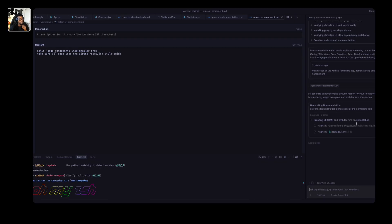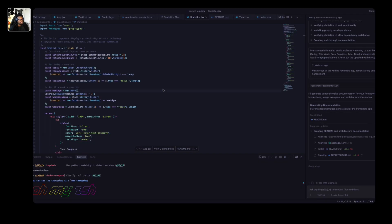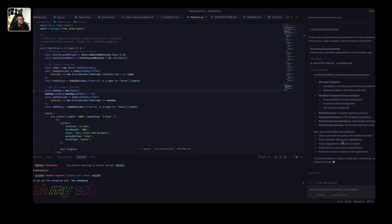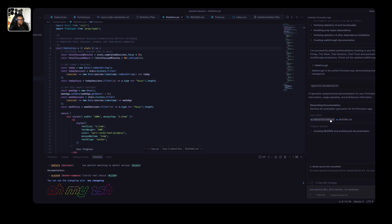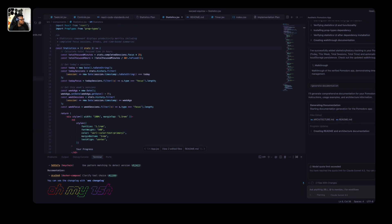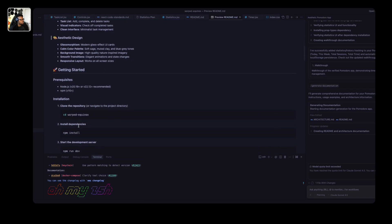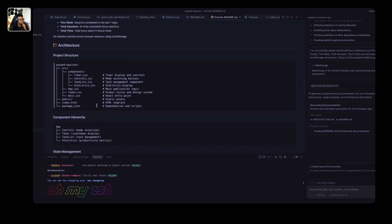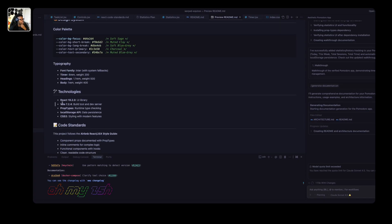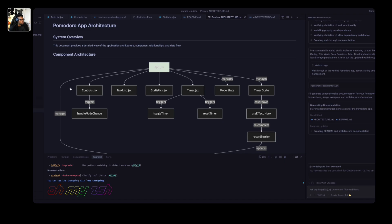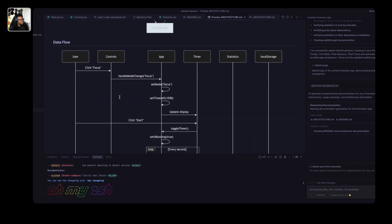The agent has read our instructions and is going ahead to generate documentation and update our README. You can see it's generating an architecture.md file and updating our readme.md file. It has generated a README and an architecture.md file for us. Looking at the README in preview, we have a much more comprehensive file that tells us how to run the application, the project directory structure, and everything we need. The architecture diagram uses Mermaid diagrams explaining the application architecture and data flow.